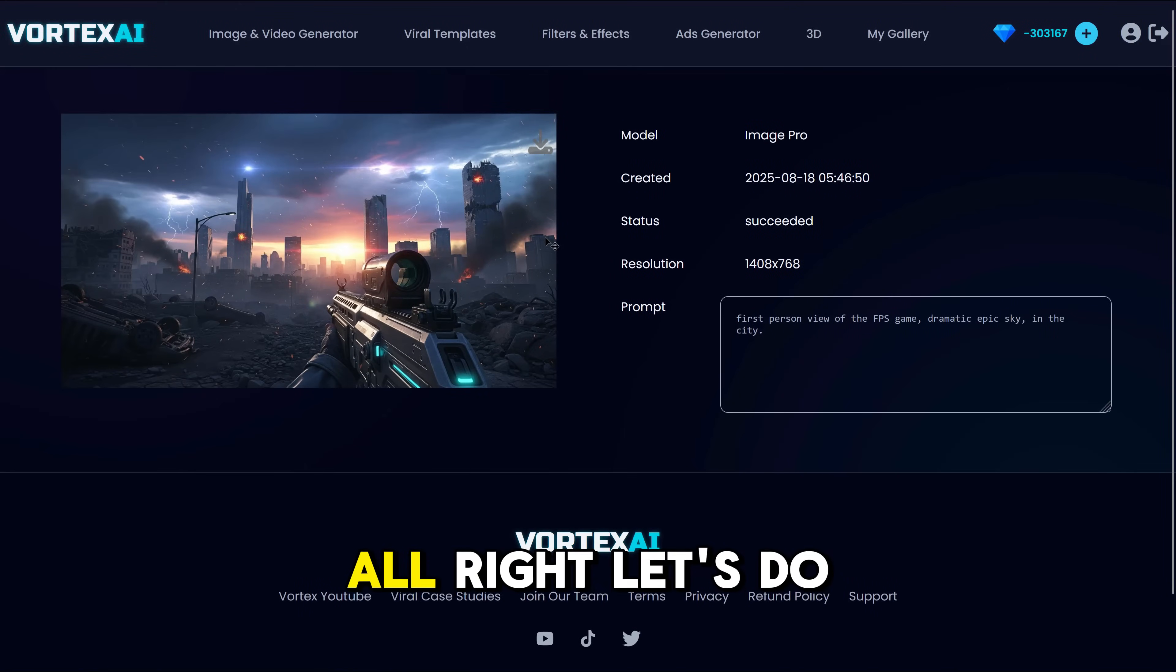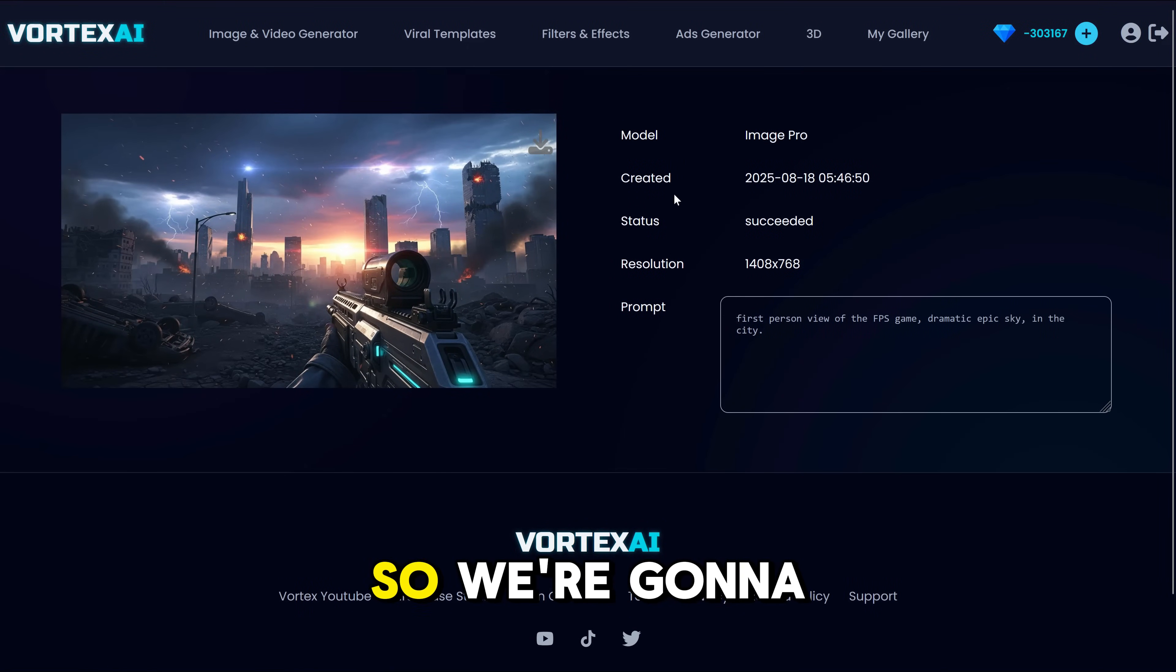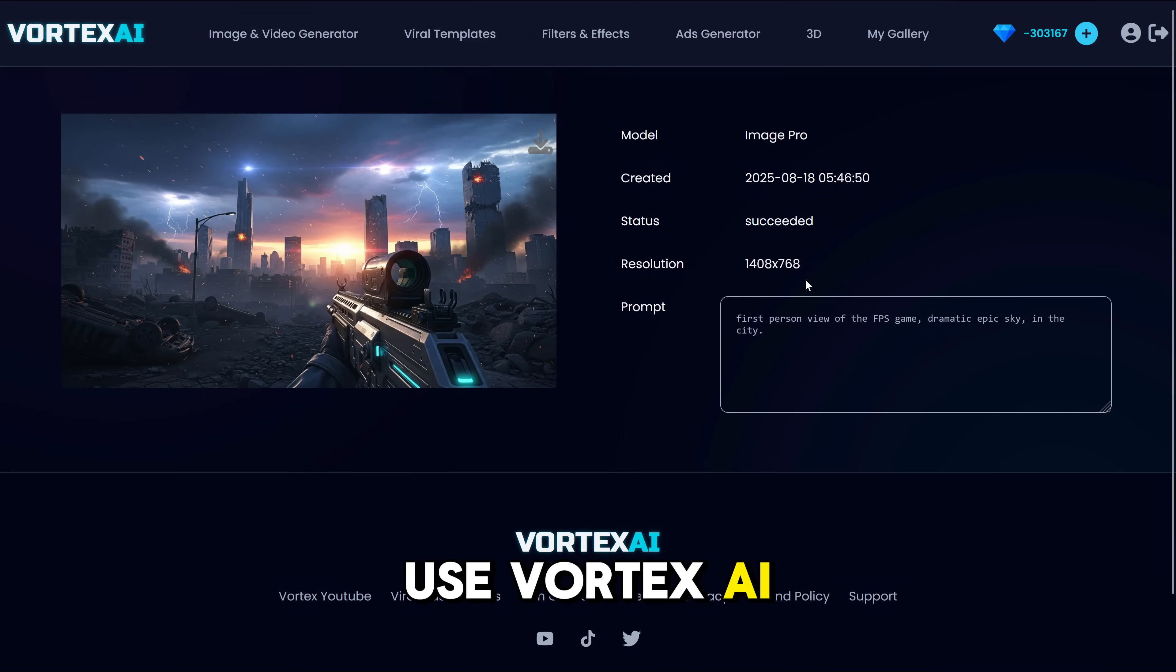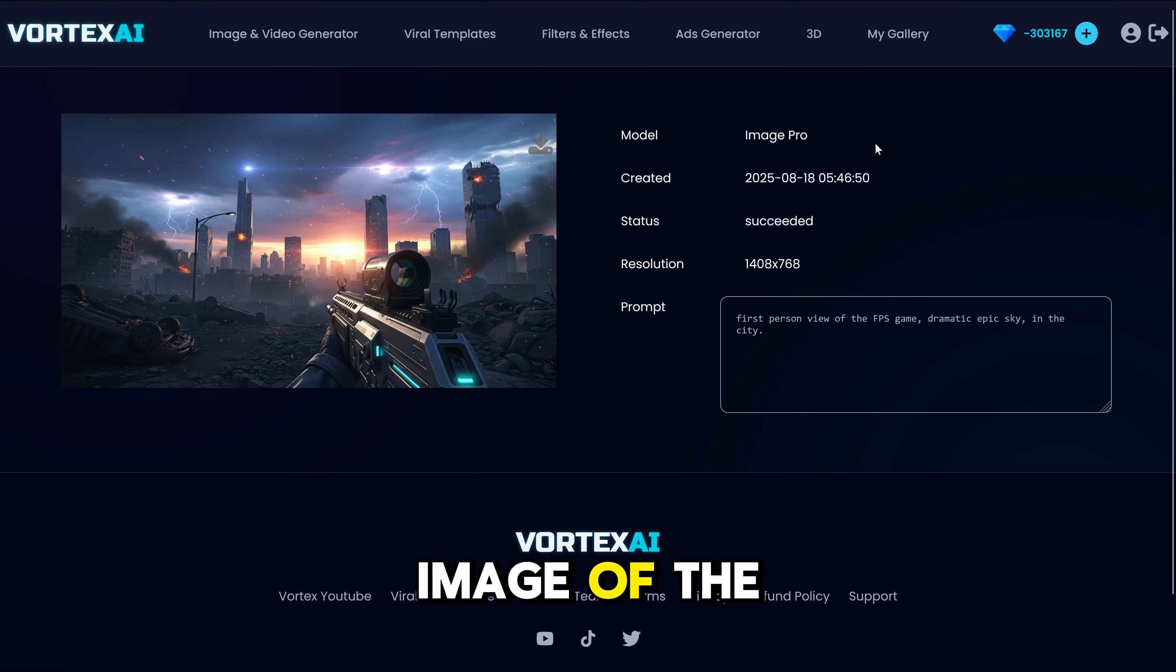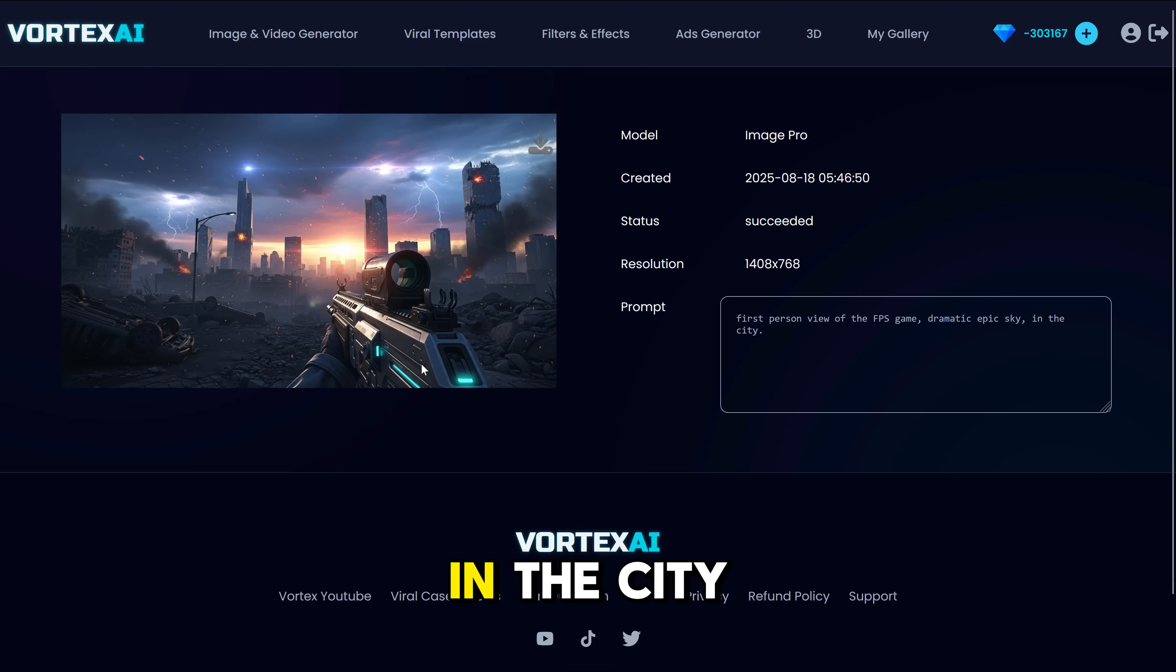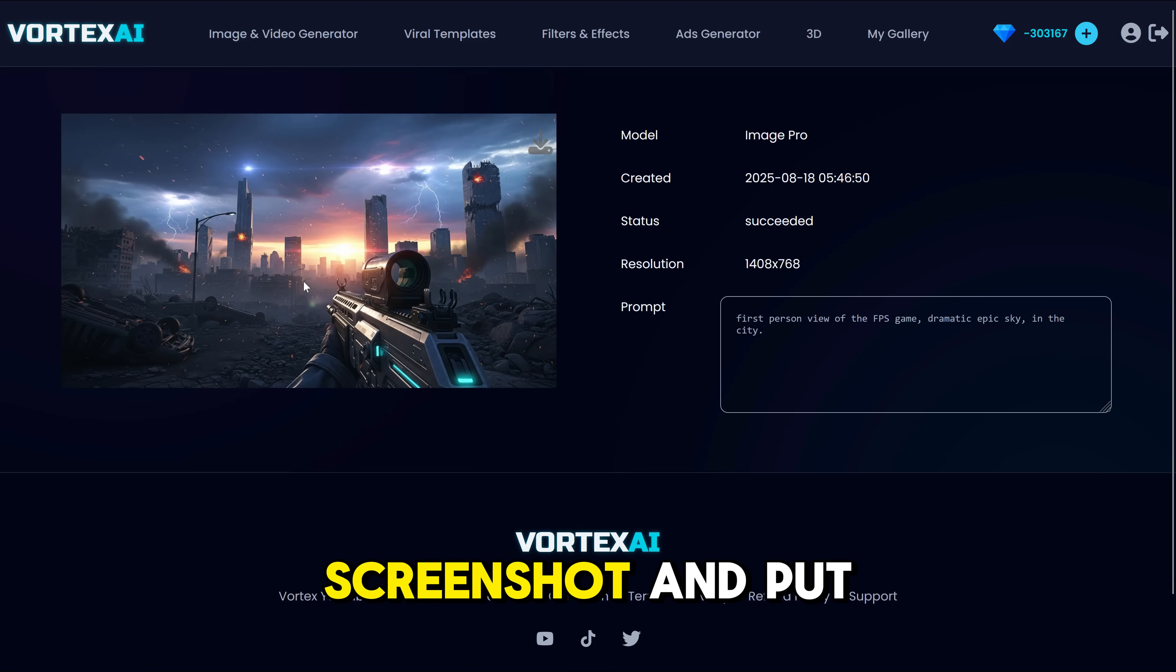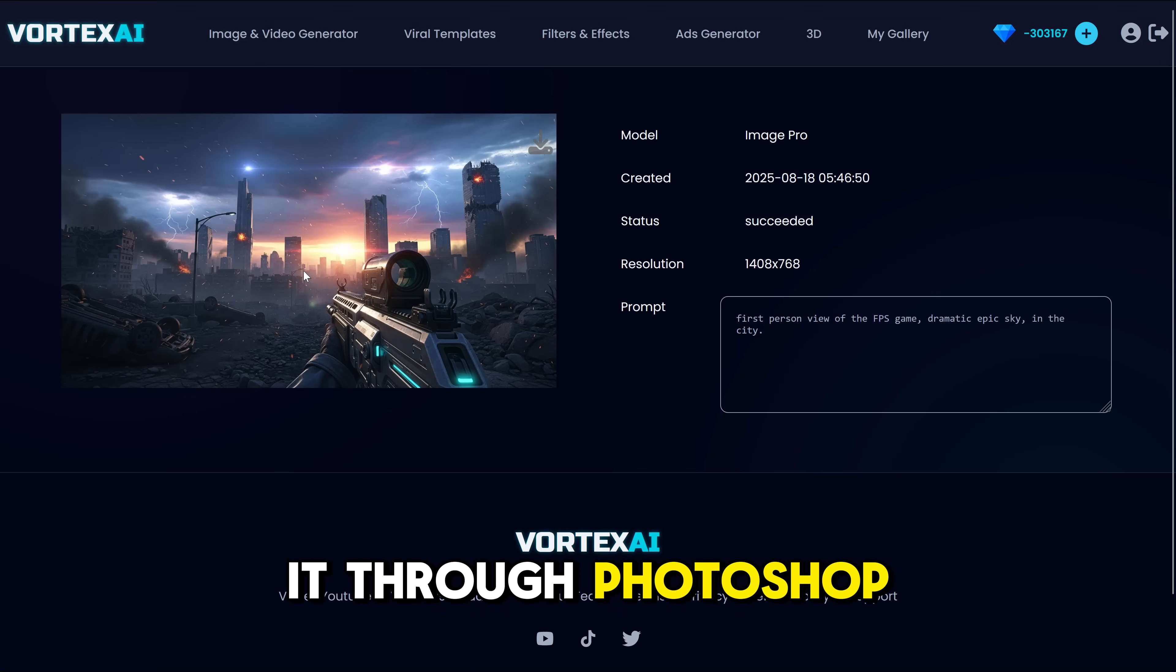Alright, let's do another example. So we're going to use Vortex AI to generate an image of the first-person shooter game, dramatic epic skies, and we are in the city. Let's use this screenshot and put it through Photoshop.